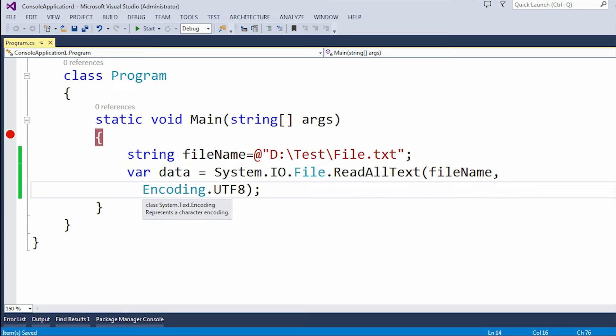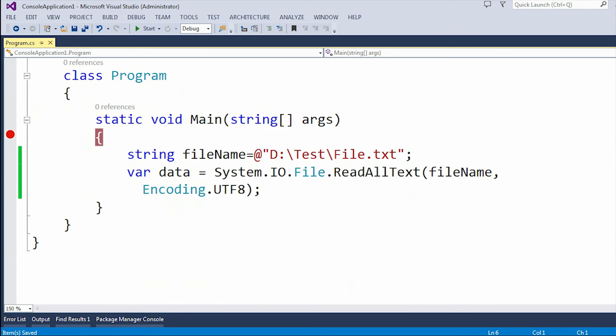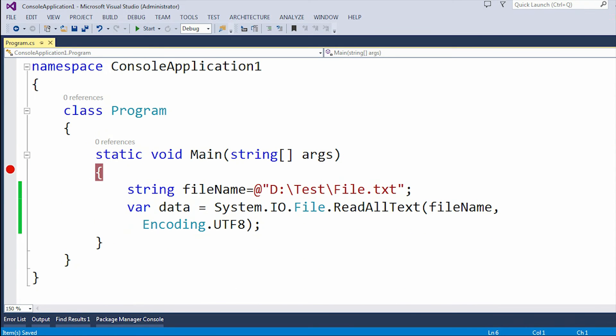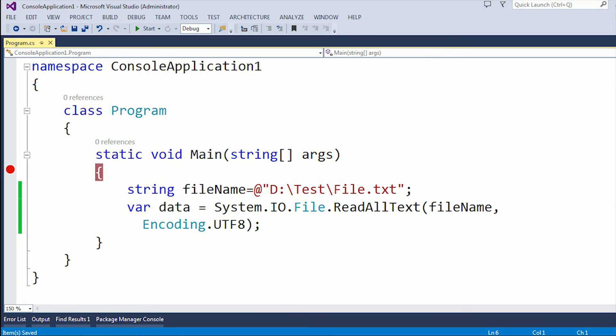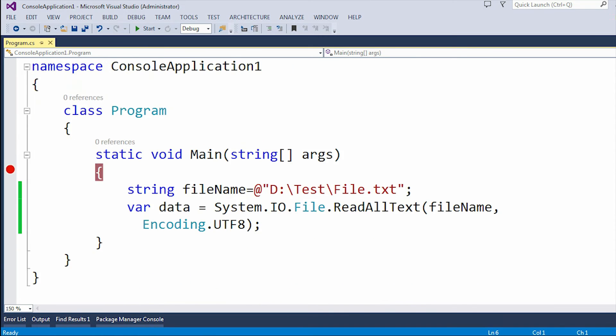Here you can see this encoding is present under the System.Text namespace. As I have already included this System.Text namespace, that's the reason it is not showing any kind of error. This File is present under the System.IO namespace, as I have already included here.